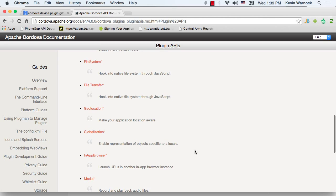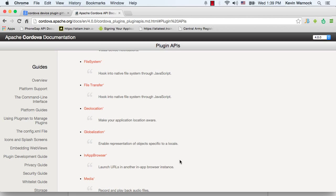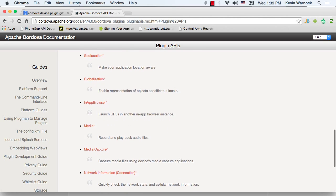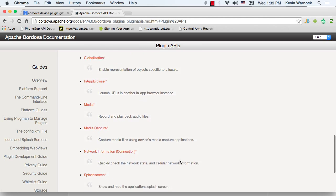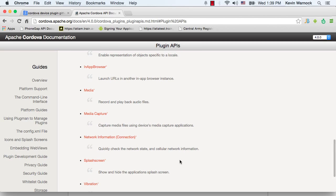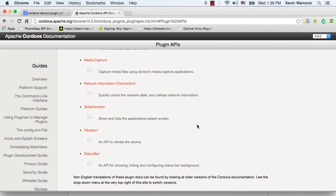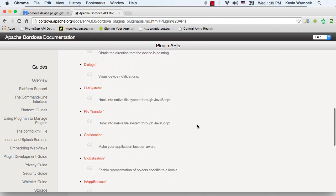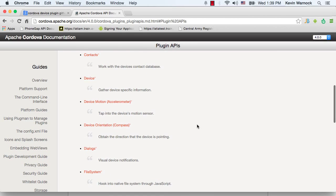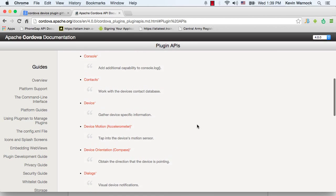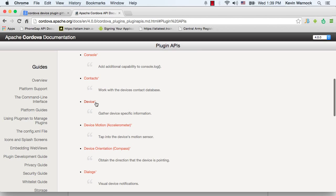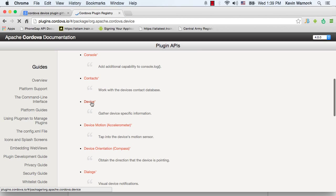Geolocation, globalization, in-app browser, media, media capture, network information, splash screen, vibration, and status bar. And today I'm just going to go with the really basic one, the device API.